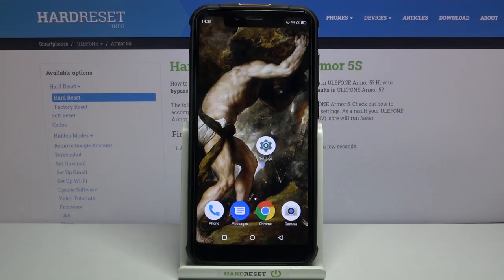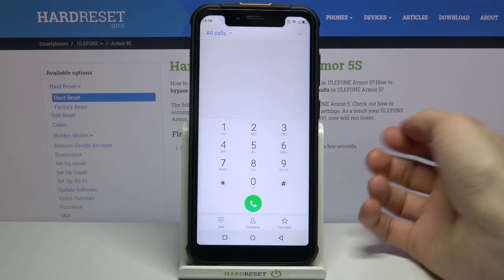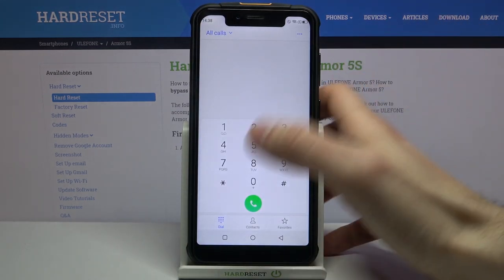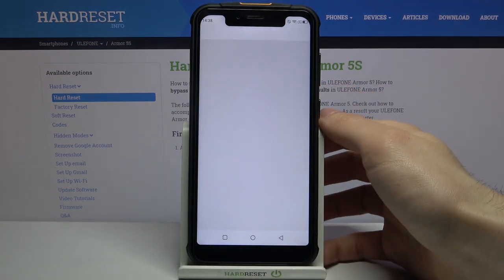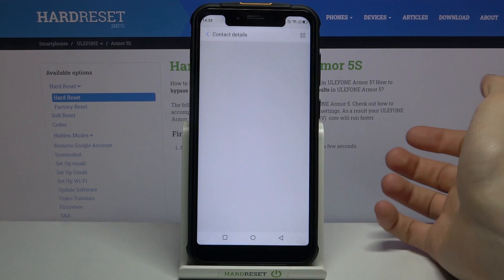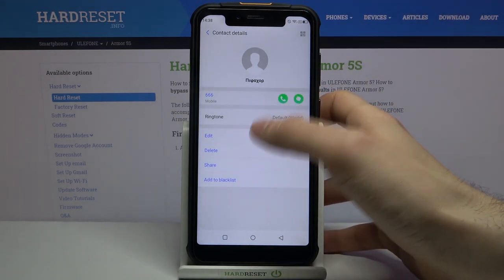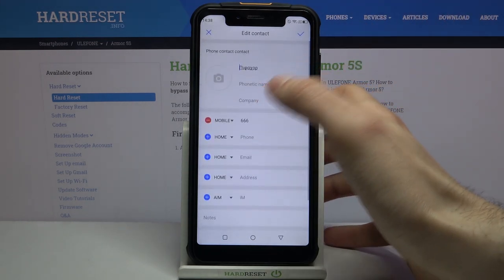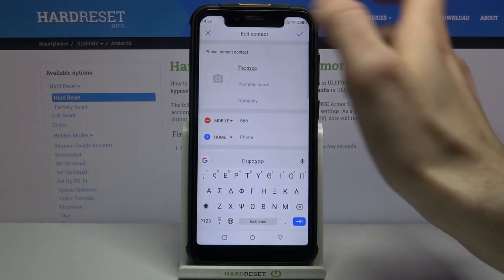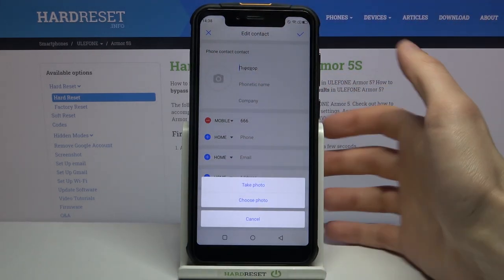Here I have the Ulefone Armor 5S, and today I'm going to show you how to add a photo to a contact on this device. First, you have to open your phone application, then go to contacts, then select the contact which you want to add a photo to, then tap edit, then tap on the camera icon to add a photo.